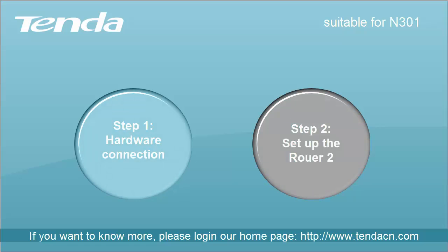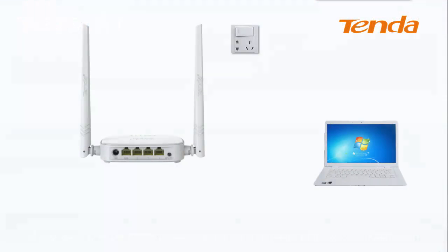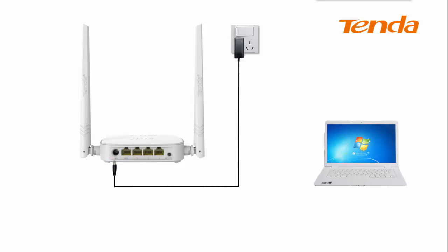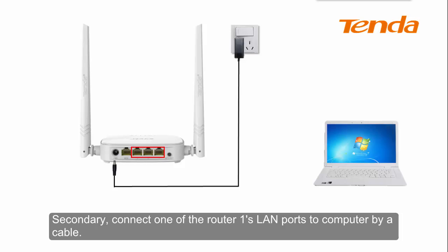Step 1: Hardware connection. First, power on the router. Second, connect one of the router's LAN ports to computer by a cable.